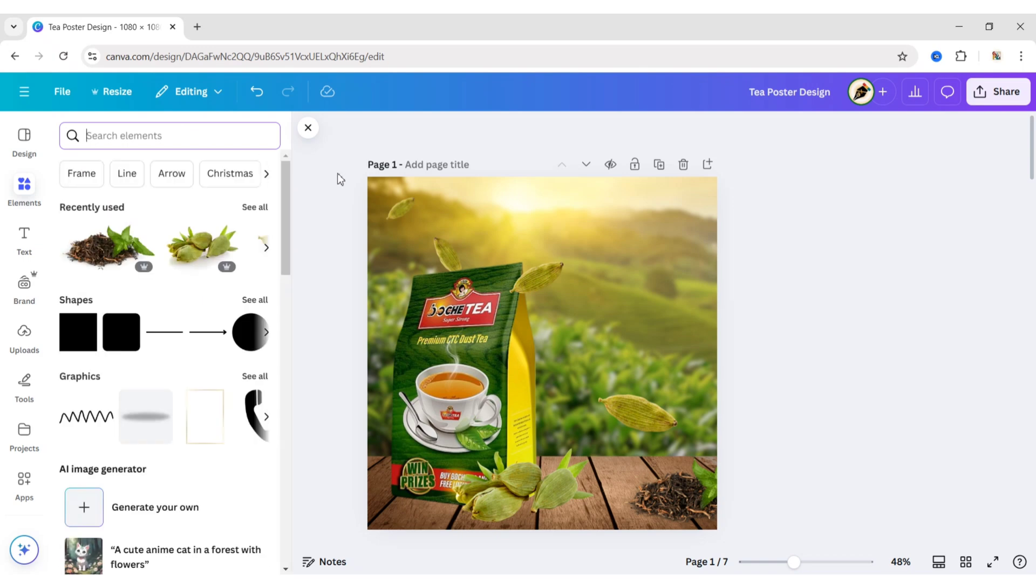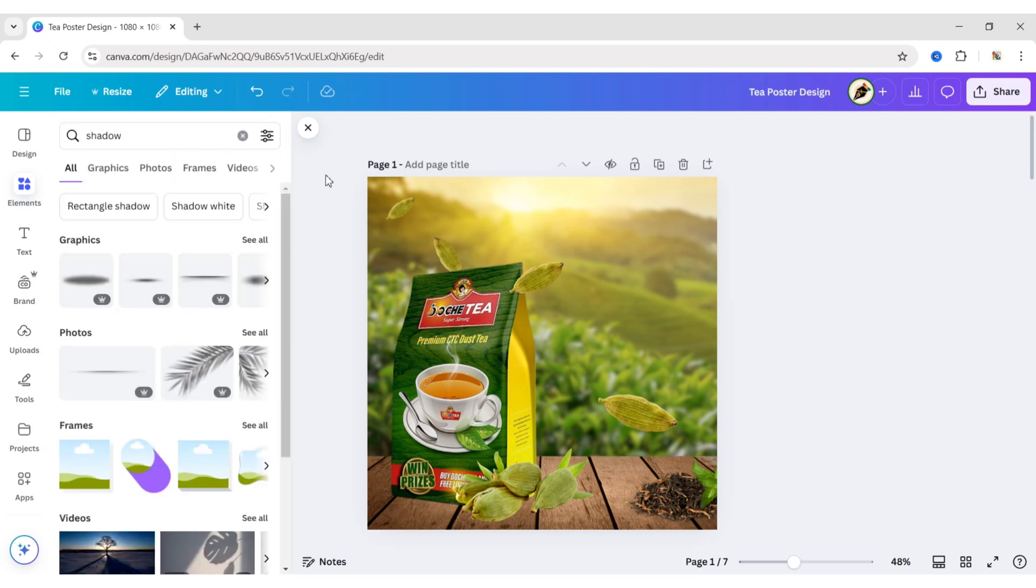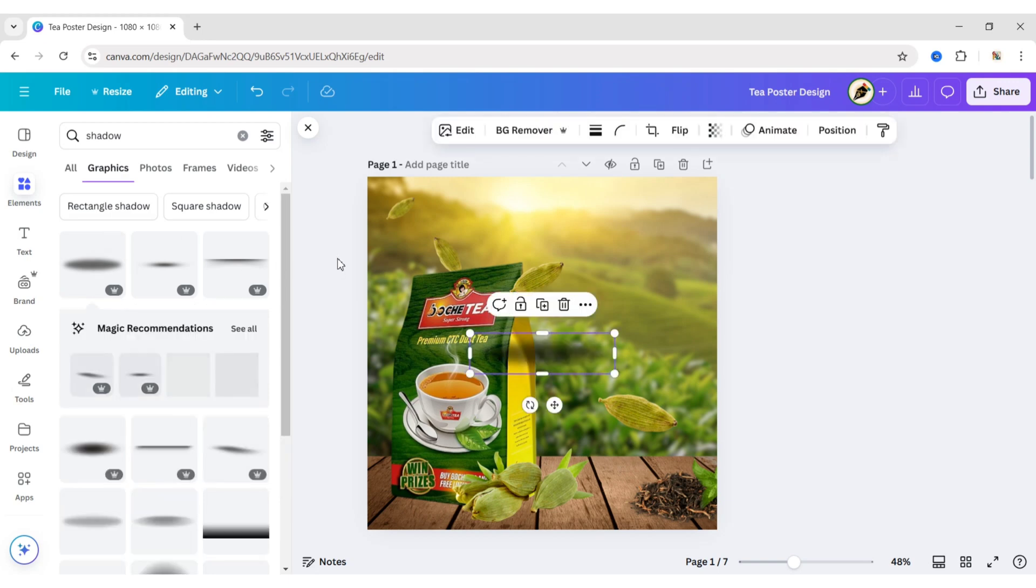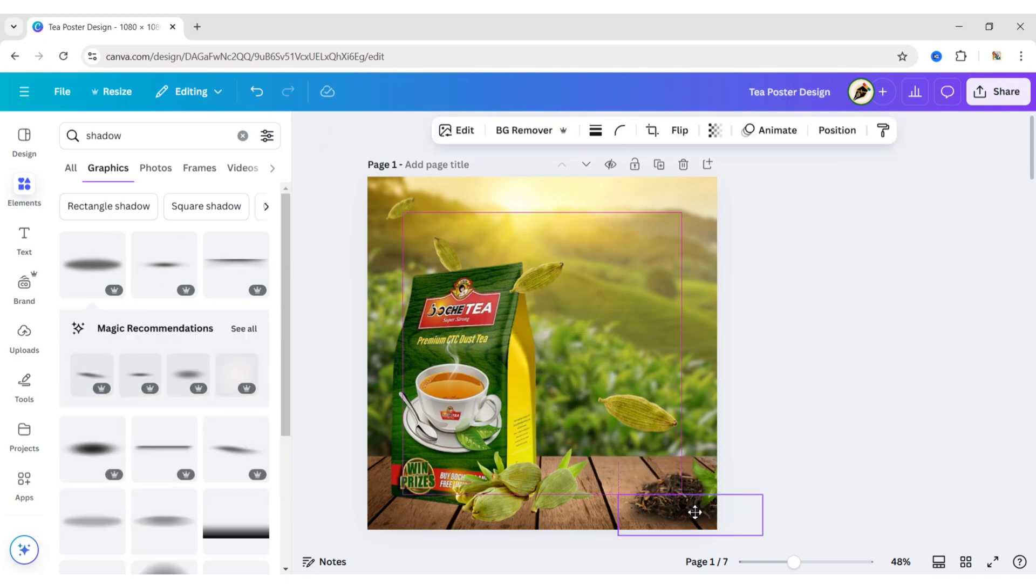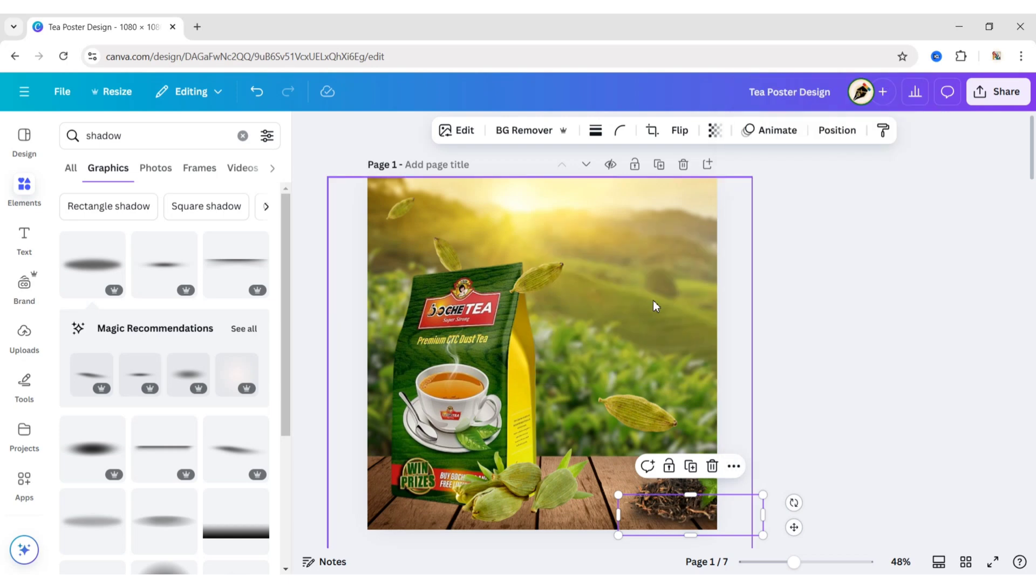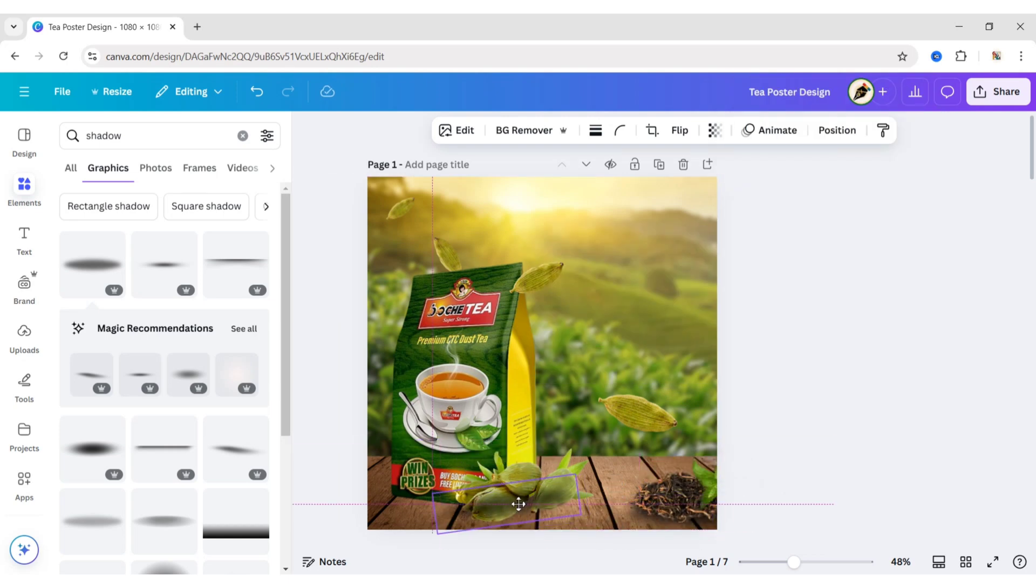Next, Search Shadow. Add a Circular Shadow. Place it behind the T-Leaf. Duplicate and place it behind the Cardamom image.